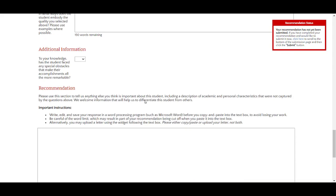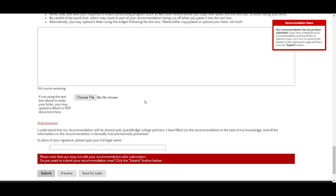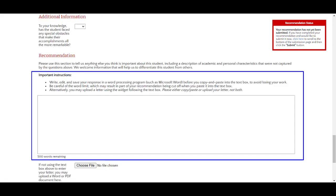At the bottom of the evaluation form, you can either upload a letter or type your letter in the text box, which has a word limit. Whichever one you choose, we highly suggest that you save a copy for your records, as your student may ask you to submit another recommendation form in the future.